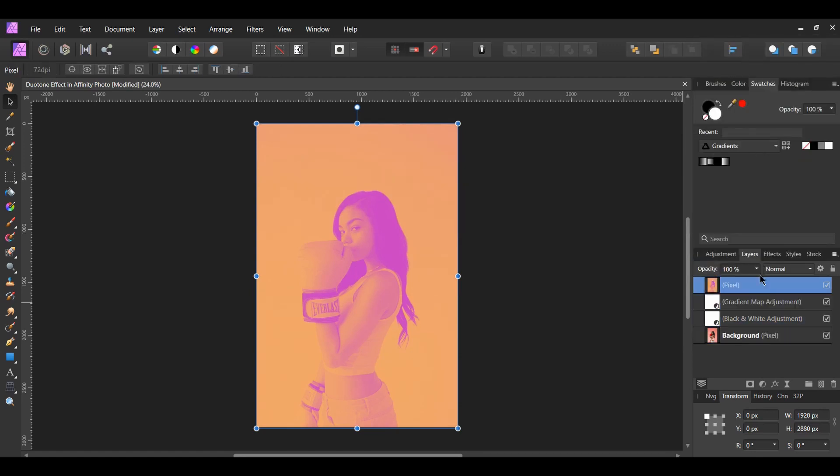This will combine the original image and the adjustment layers together to form a single pixel layer with all of the properties from those layers.